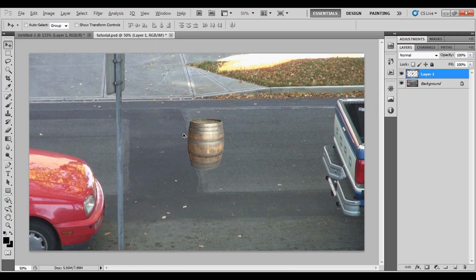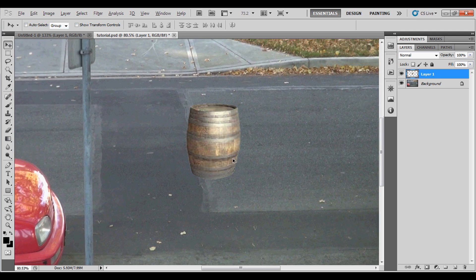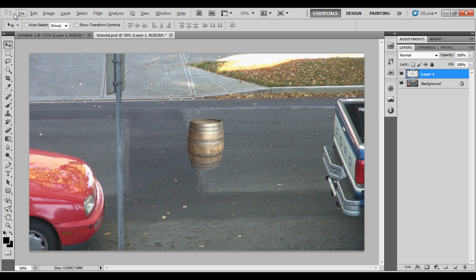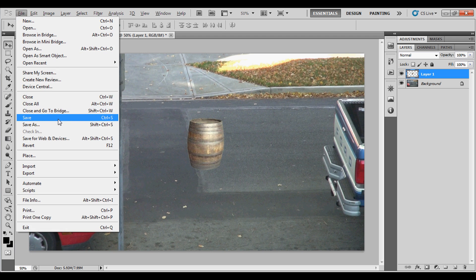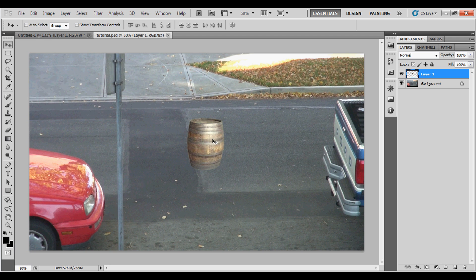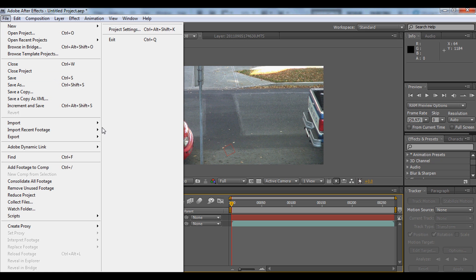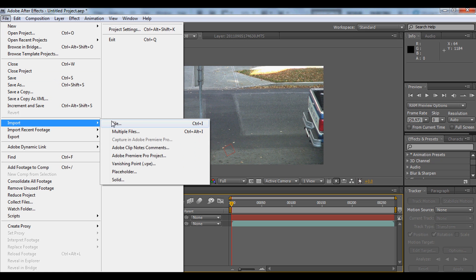We can also edit this in After Effects. Next we're going to save this, and once we're done saving, we'll go back to After Effects and go to Import, then Import File.